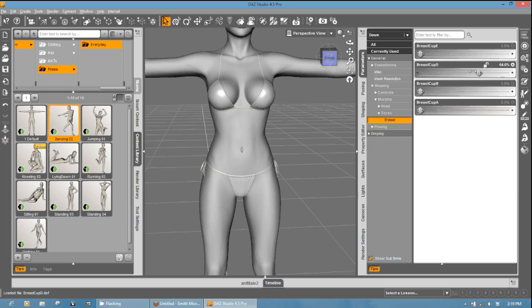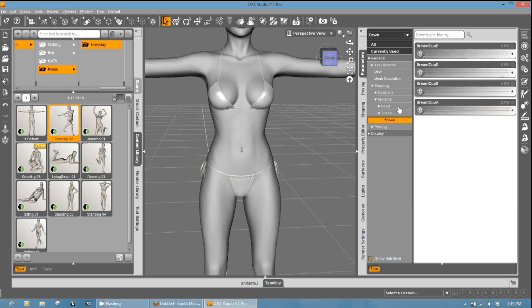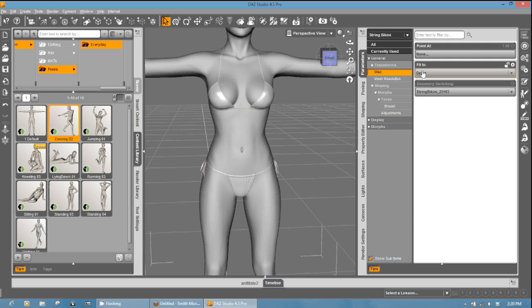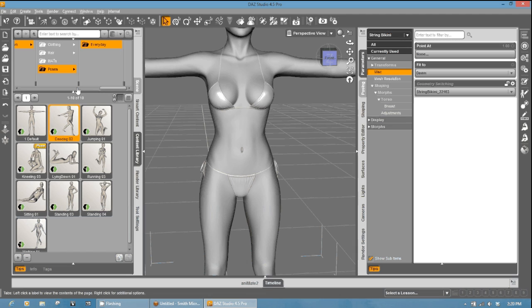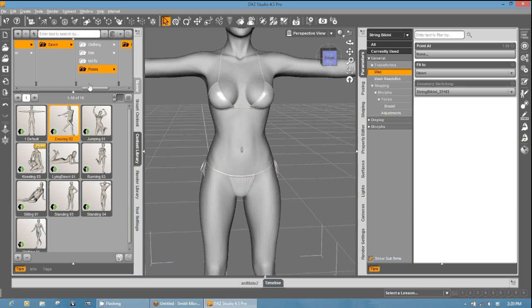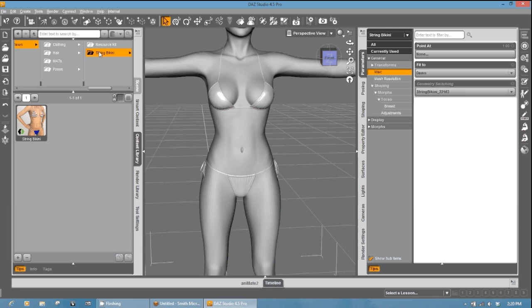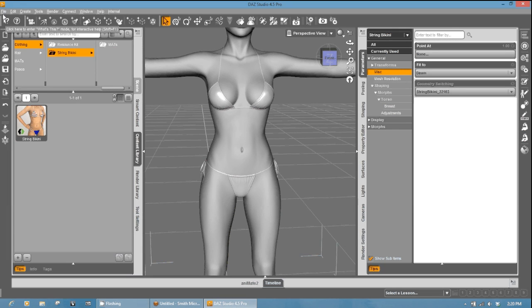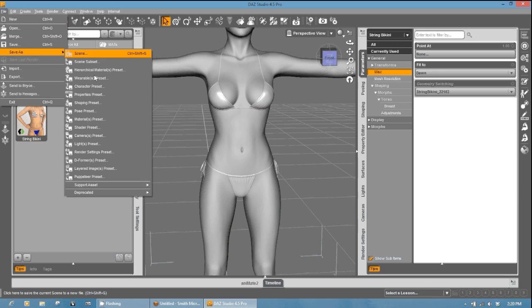Okay. And so, yeah, we have a working DAZ Studio version. Now, all we have left to do is save it. So here we go. We're going to make sure that the String Bikini is selected and that it is still fit to Dawn, which it is. Then we're going to go into the DAZ Studio folder in which you want it to be in. In this case, we want to go ahead and make sure that it is DAZ Studio Formats. And we're going to go up to Dawn and Clothing. In this case, String Bikini. Now I already have a String Bikini, but we'll just label it as number 2. We'll go File, Save As.